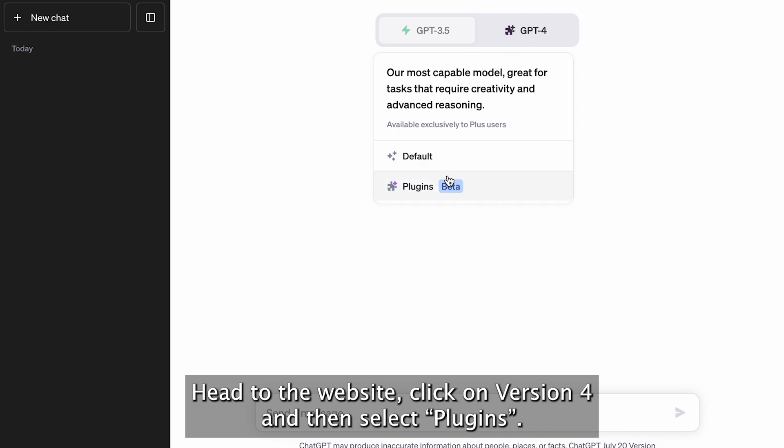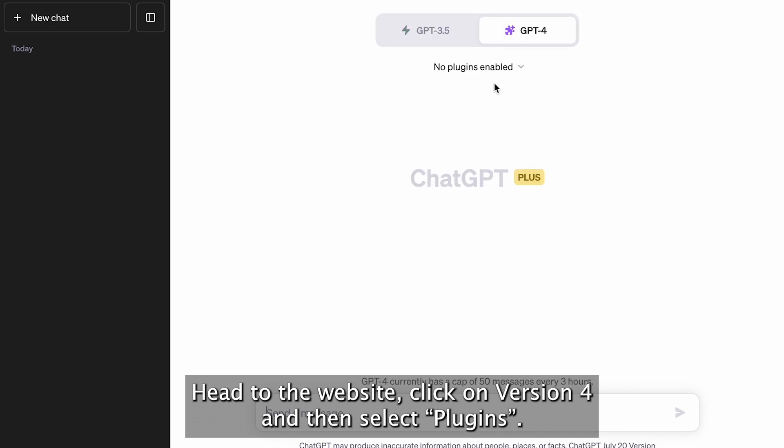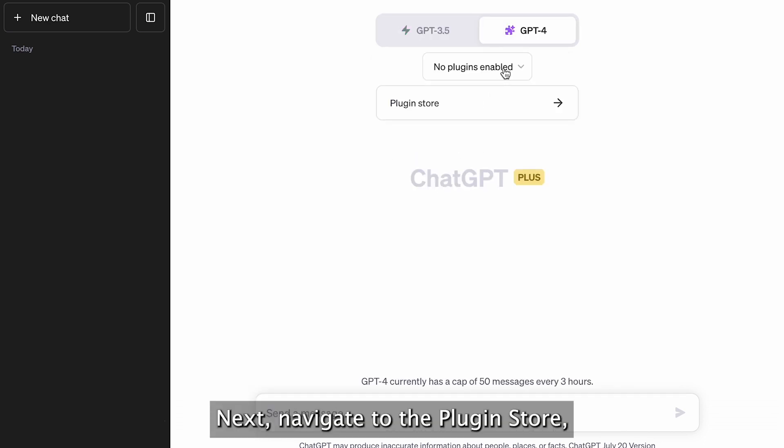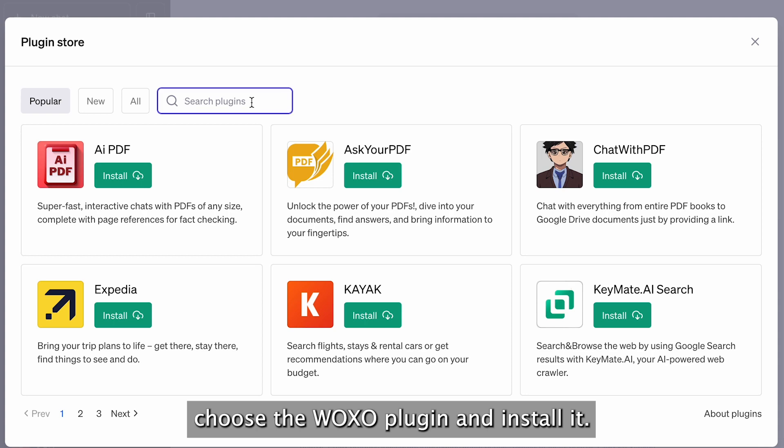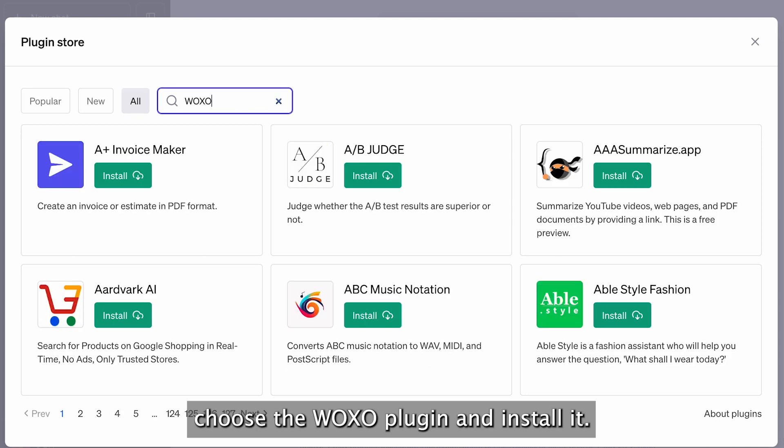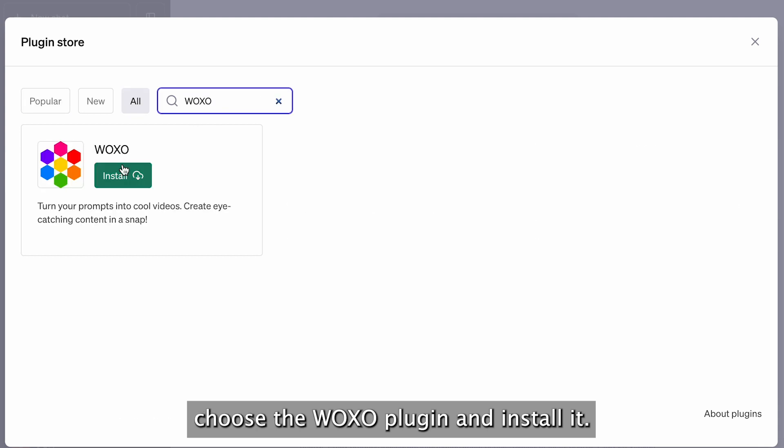Head to the website, click on Version 4, and then select Plugins. Next, navigate to the plugin store, choose the WOXO plugin, and install it.